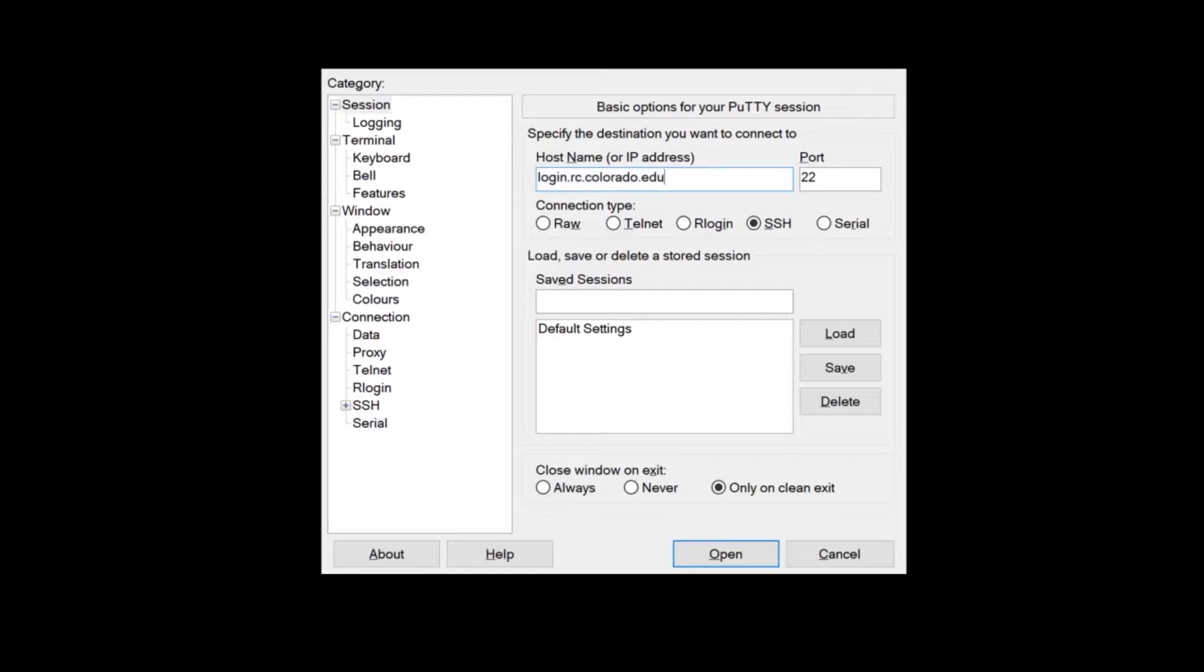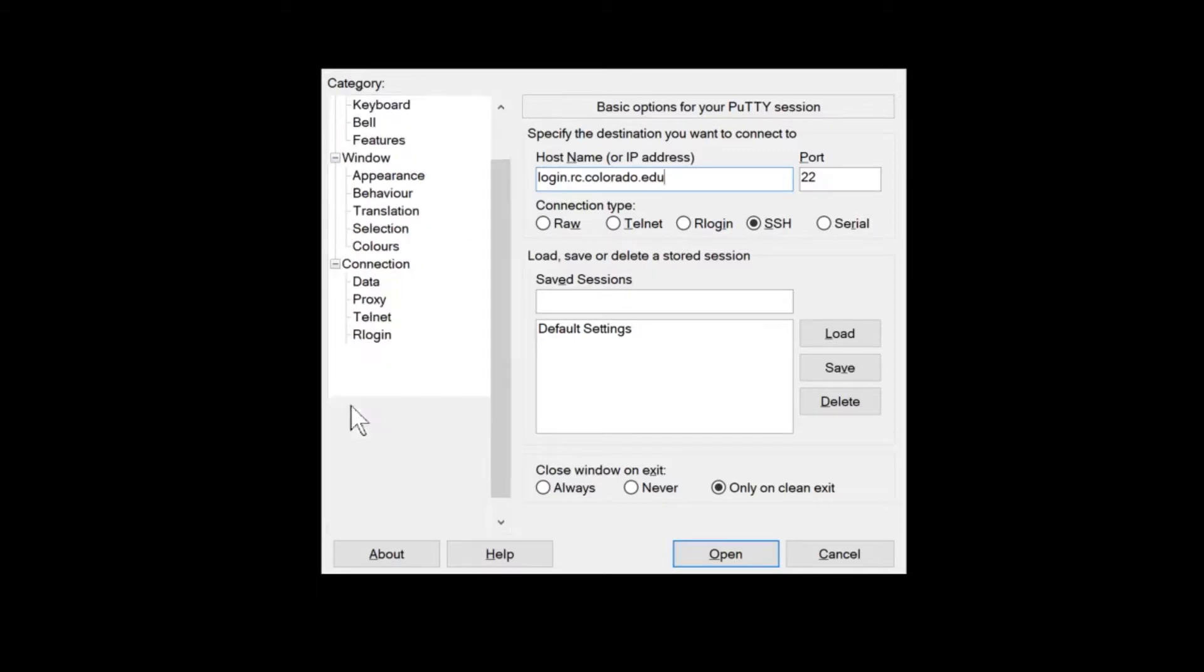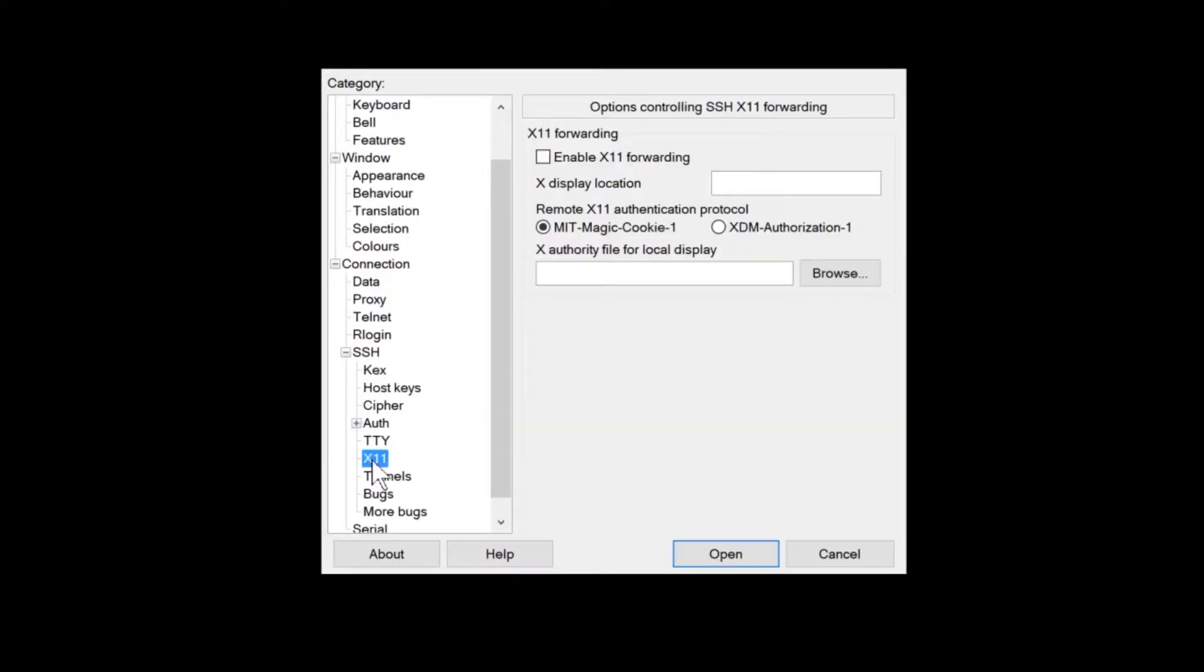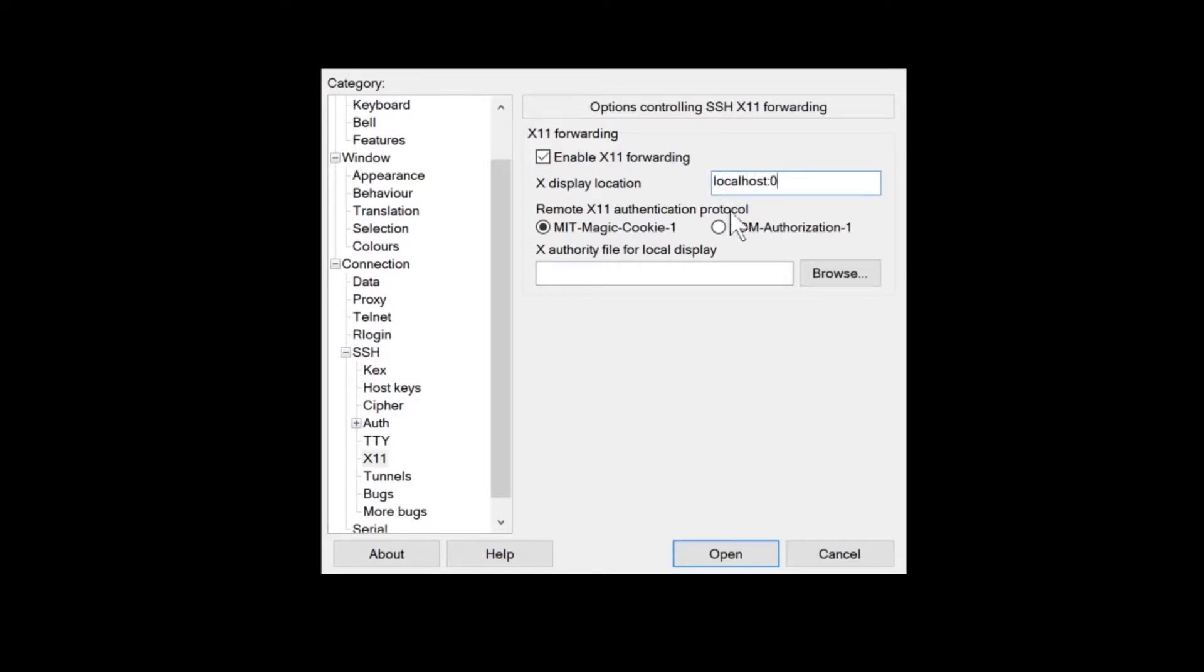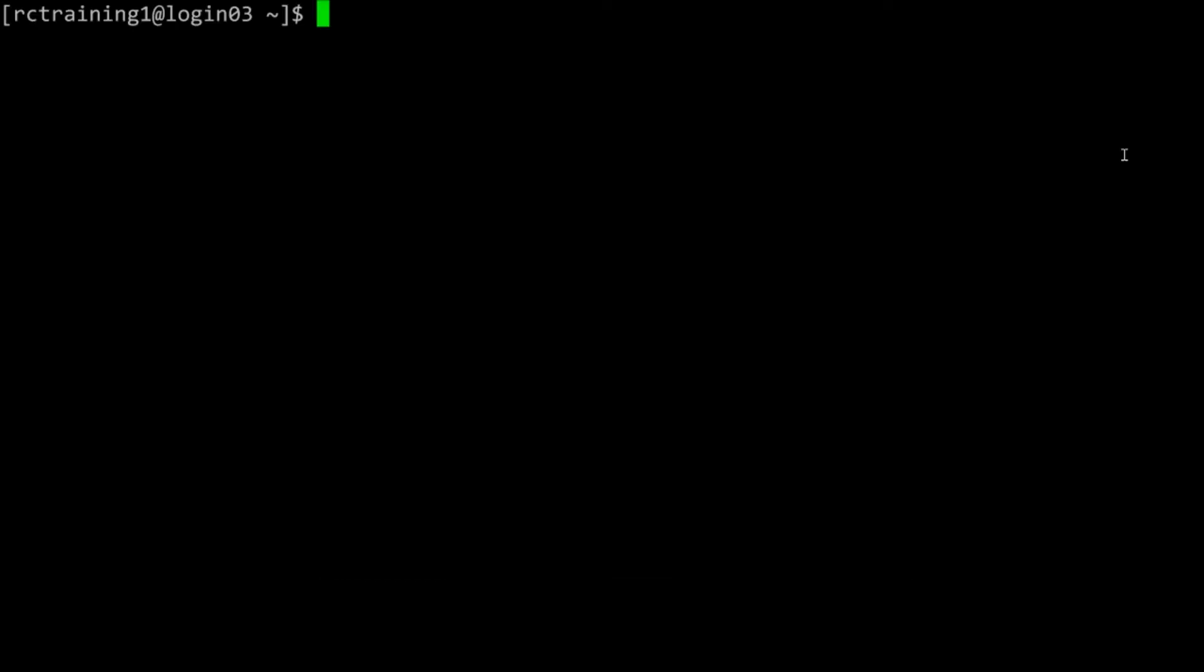Then under Connection, expand the list of SSH options. Click on X11 and check the Enable X11 Forwarding checkbox. Under X Display Location, type in localhost:0 and then press Open.